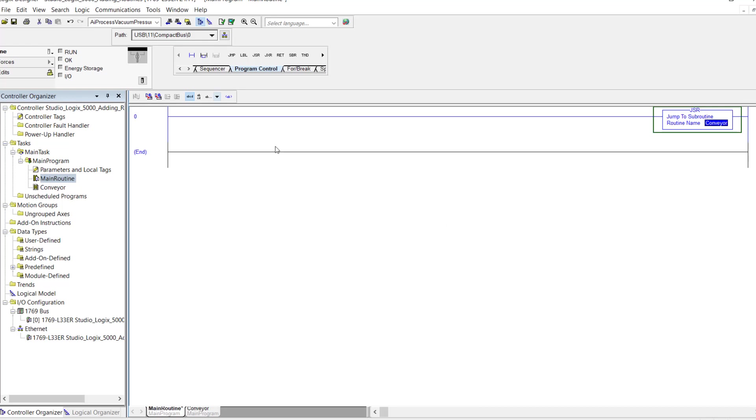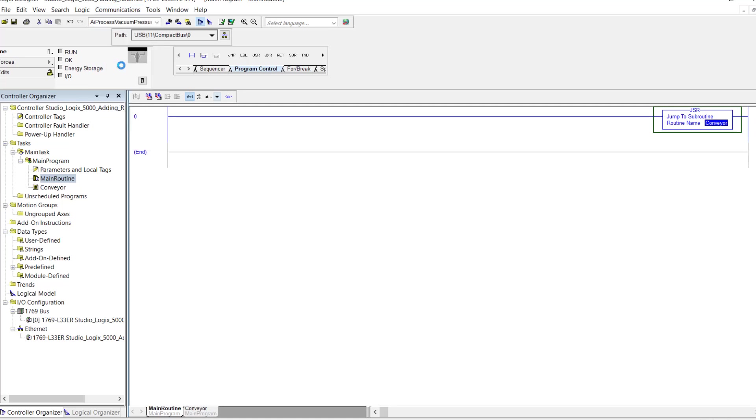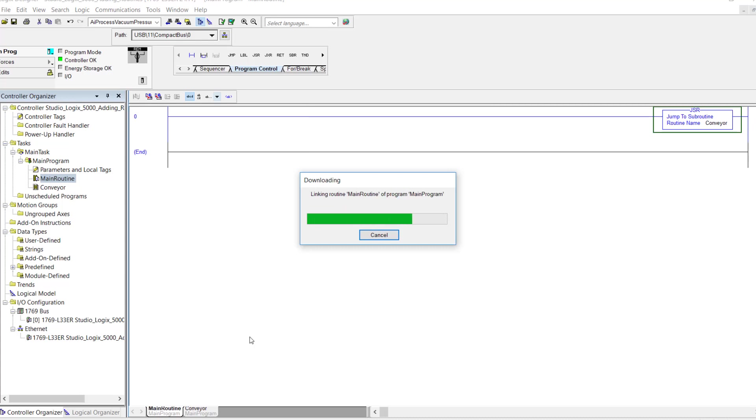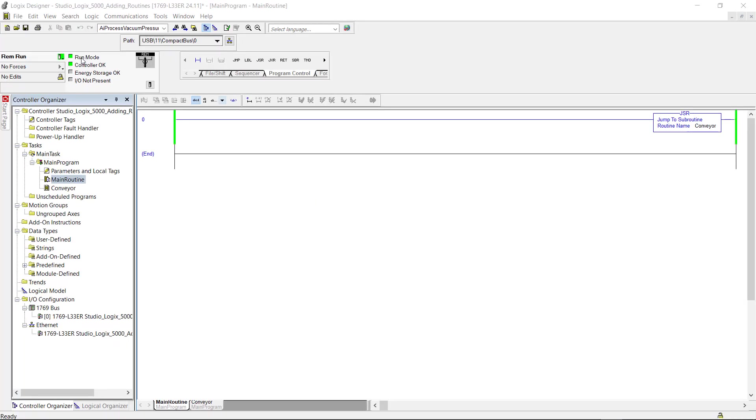So I'm going to go back online again and show you that this actually works. So I'm going to have to download again. Okay I'm online. Now you can see that I am in run mode. I have power on the power rails here. And with no inputs on this rung here to the jump to subroutine means that it executes every scan.